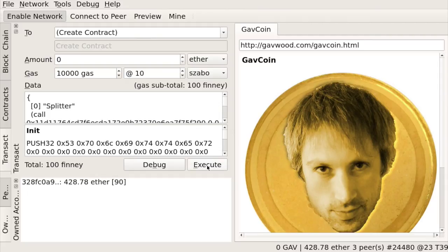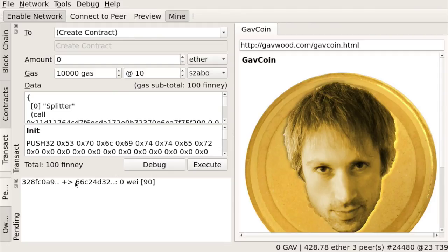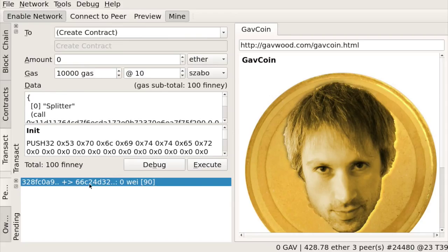So here I click on execute, and now it should show up under pending. Okay, here we go. So it still needs to be mined. Let me enable mining on my client to ensure that it gets picked up. And once that is done, it should be there under the location 66C24.